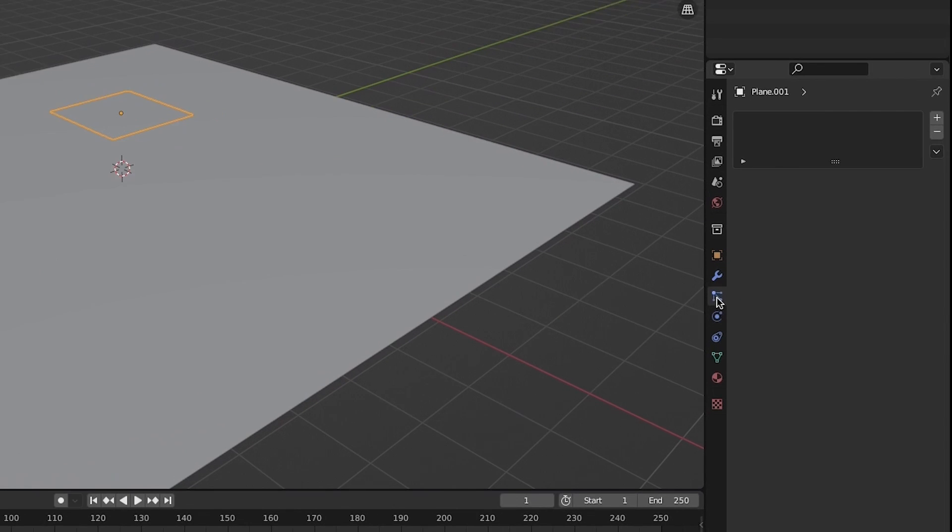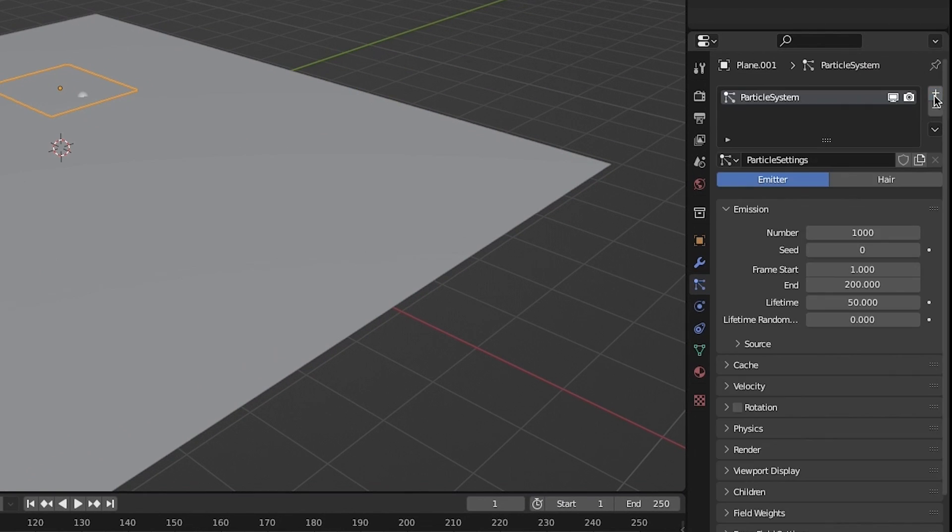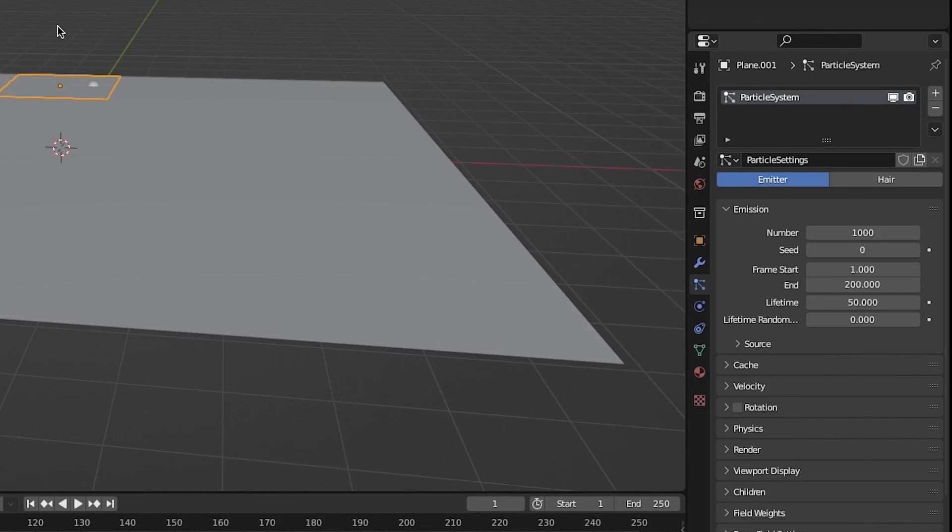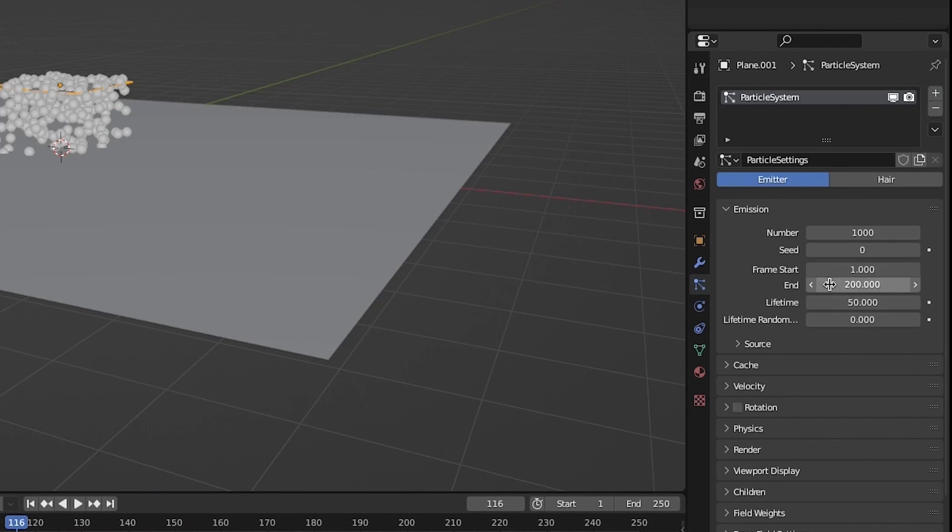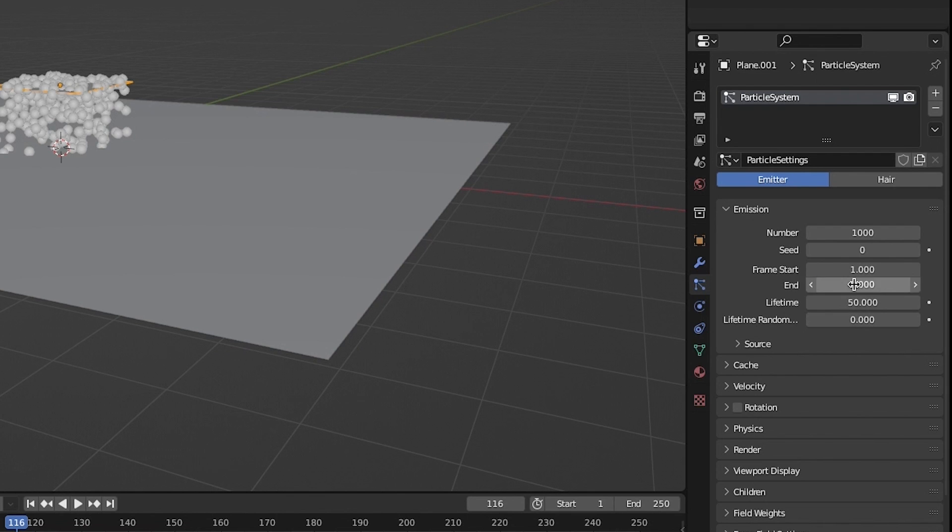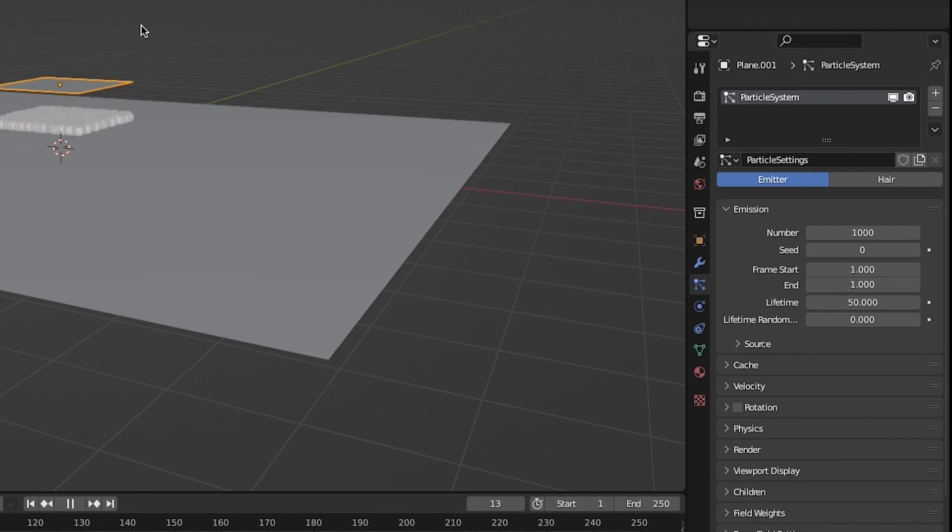Go to your particle tab and add a new emitter particle system. Change the start and end frame of your emission settings to the same number so that your debris doesn't die off or get reborn. In this case I'll make them both 1.